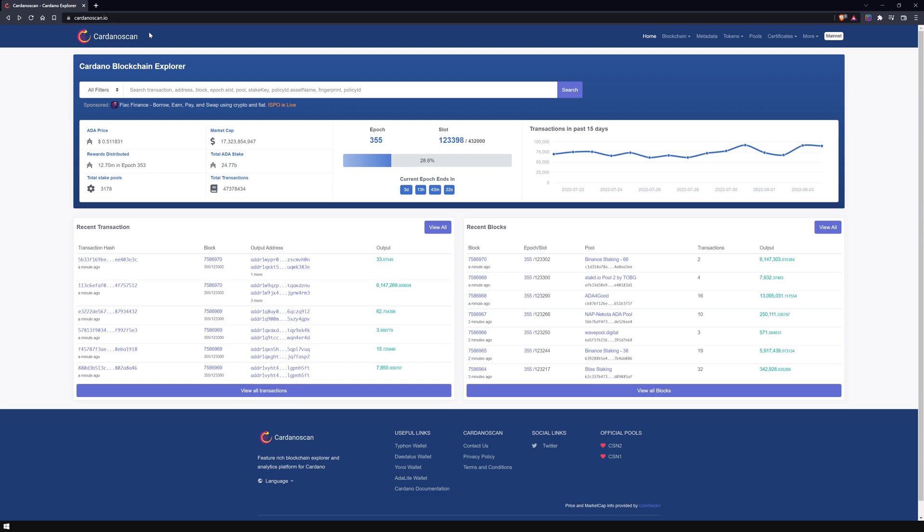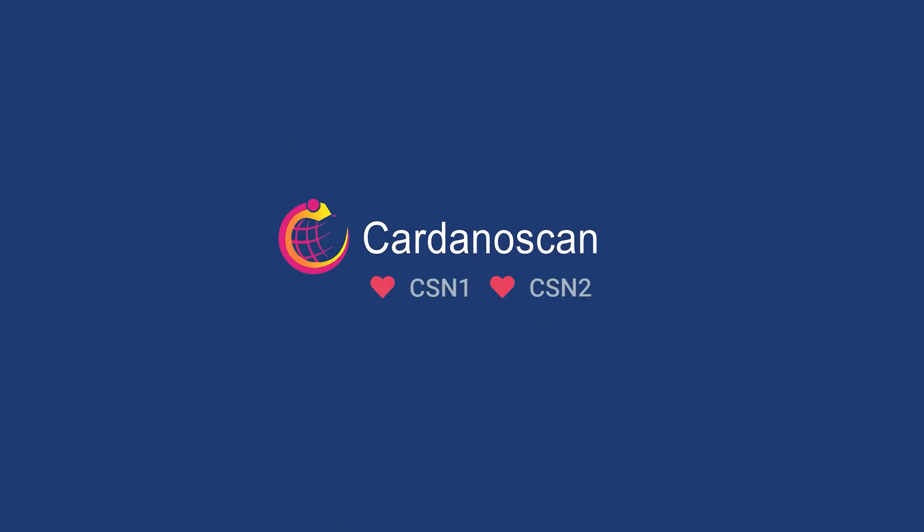And here we go! Before I introduce you to the different functions and features of the site, I would first like to thank the creators of CardanoScan for developing this browser and making the site available for free to the Cardano community. If you also like this site, support CardanoScan by delegating to one of their pools, CSN1 or CSN2.